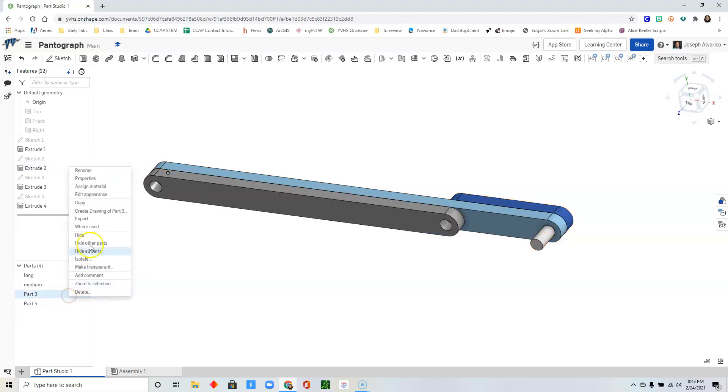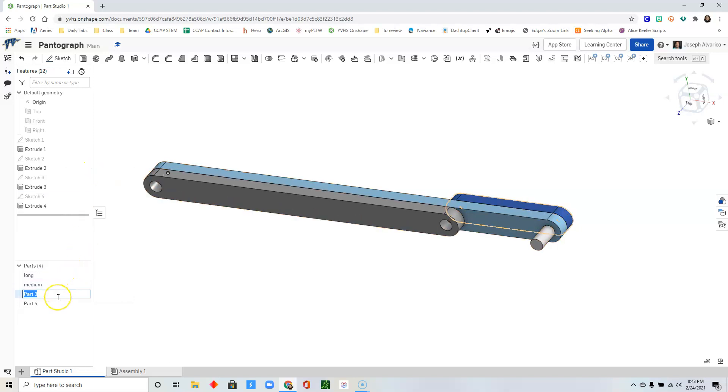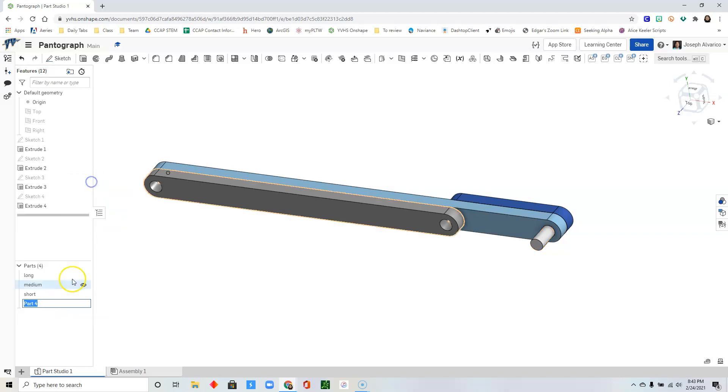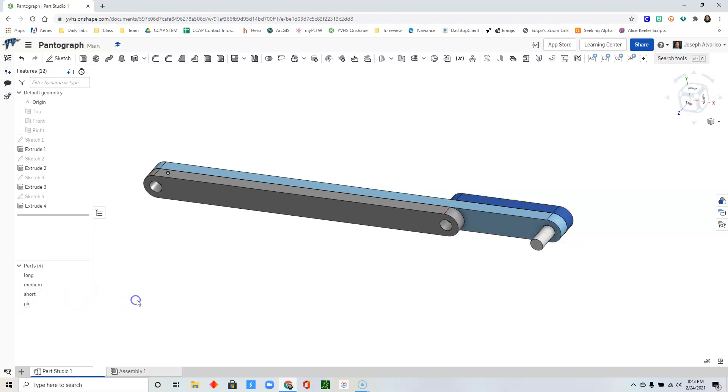Right click part 3, rename it short. And then for part 4, rename it, name it the pin. Now we're ready to assemble.